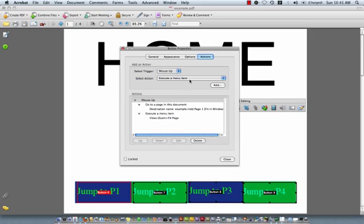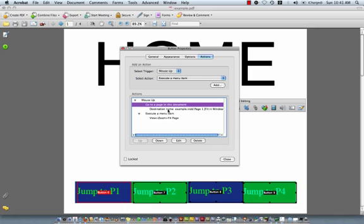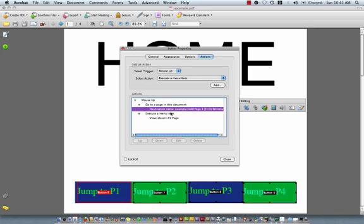And here's where our settings are to jump to the different pages of the document. So you can edit those as well.